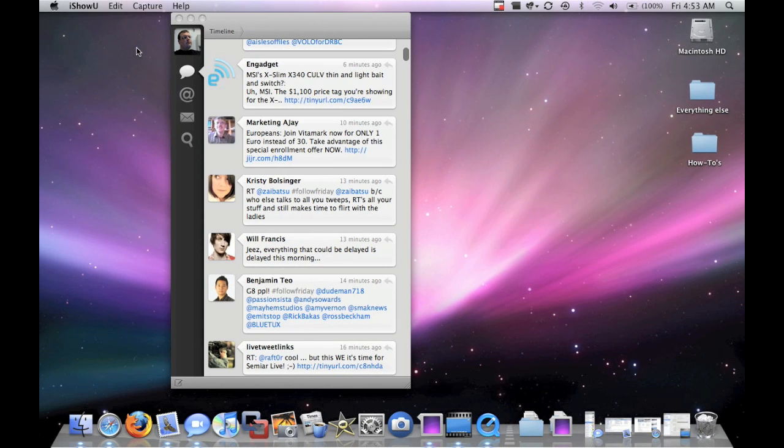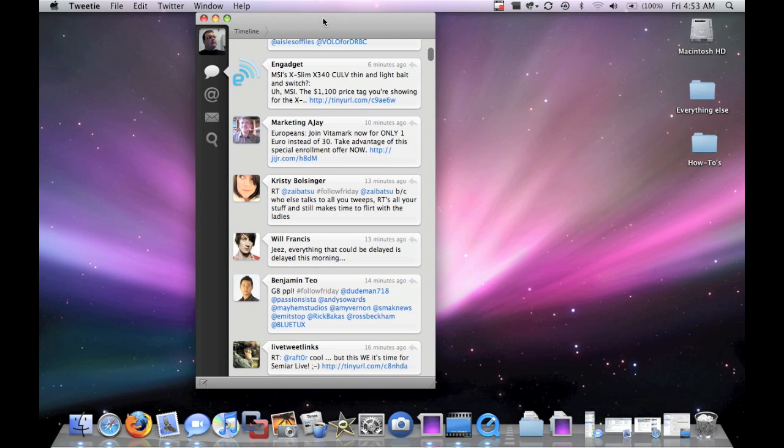Hi, this is Aaron with Zollotech. Today I wanted to show you the new Tweetie app for Mac OS X.